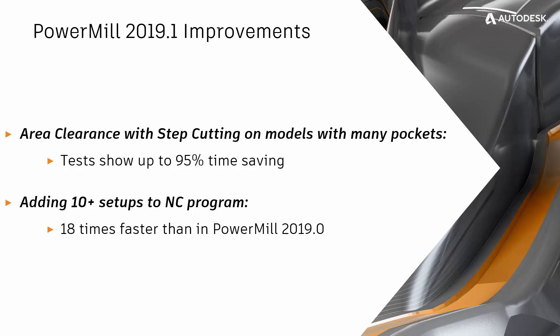We first added the concept of machining setups in PowerMill 2019.0. When PowerMill 2019.1 was released, we improved the time needed to add setups to NC programs. In some cases, PowerMill 2019.1 was 18 times faster than the 2019.0 version.